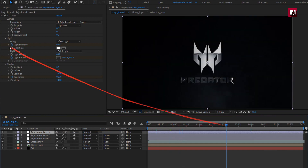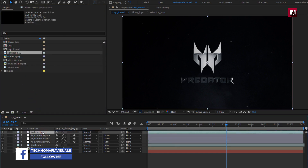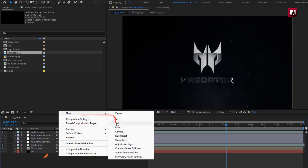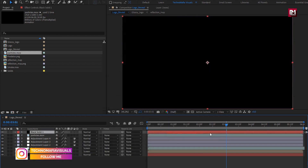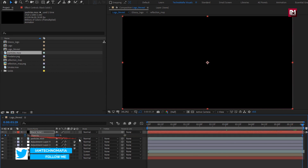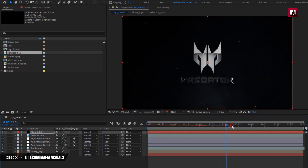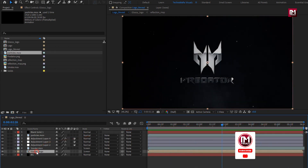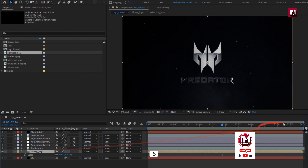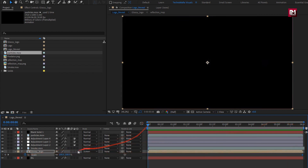Save. Now let's add the particles media file to the timeline. Now let's create a new solid. At the end of the timeline, press T to bring up opacity. Create a keyframe. Now at 4 seconds and 15 frames, change opacity to 0%. Now for glossy logo, press S to bring up scale. At the end of the timeline, create a keyframe for scale. Now at the start, set scale to 120%.